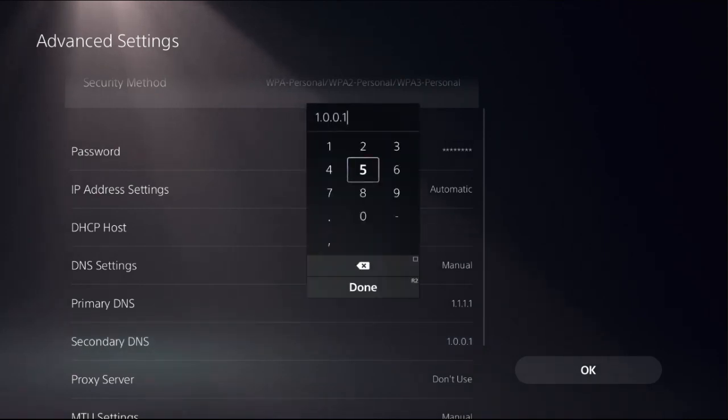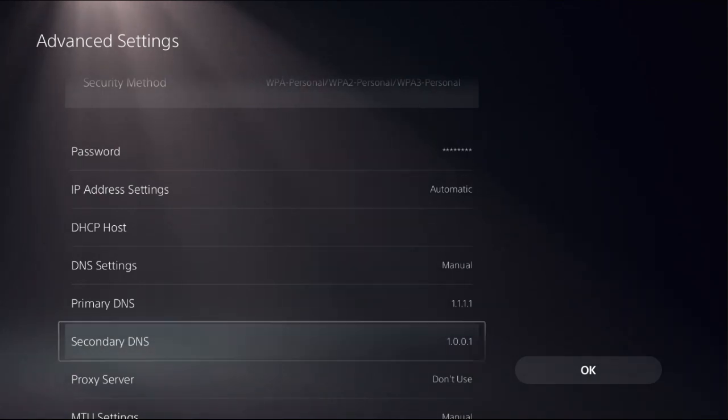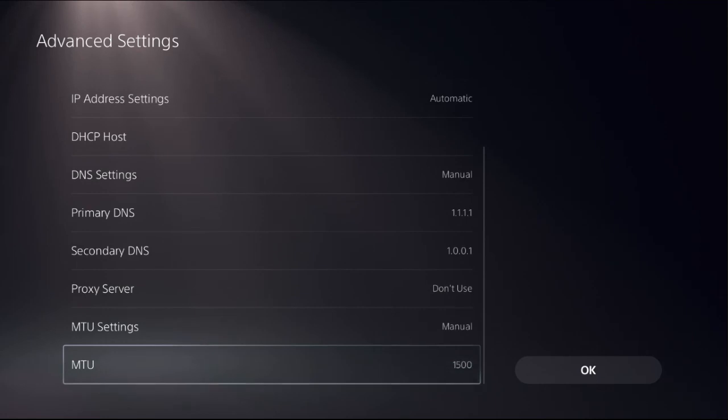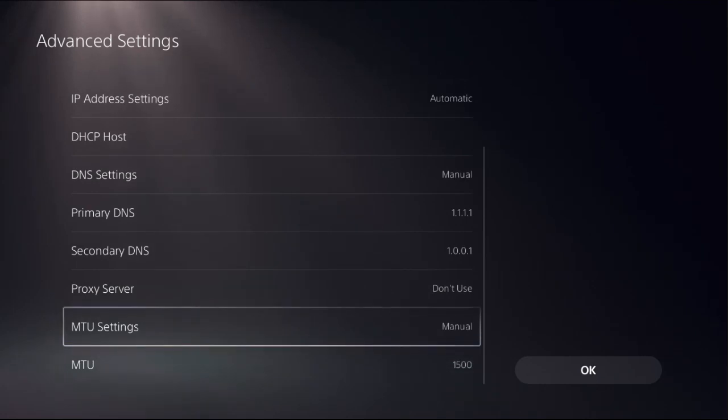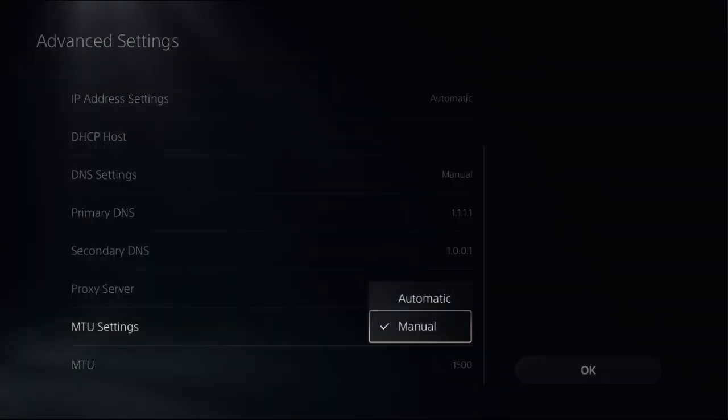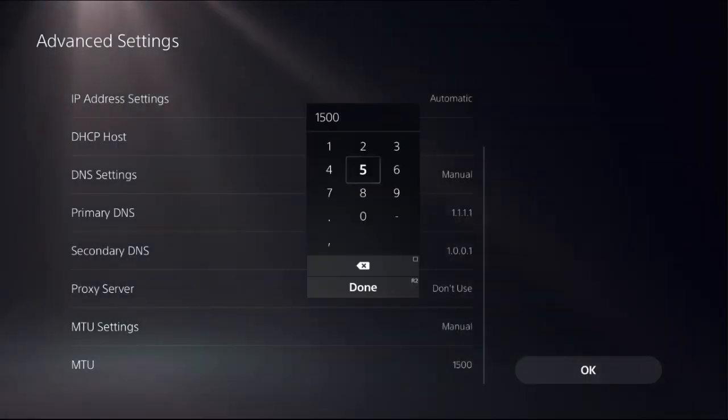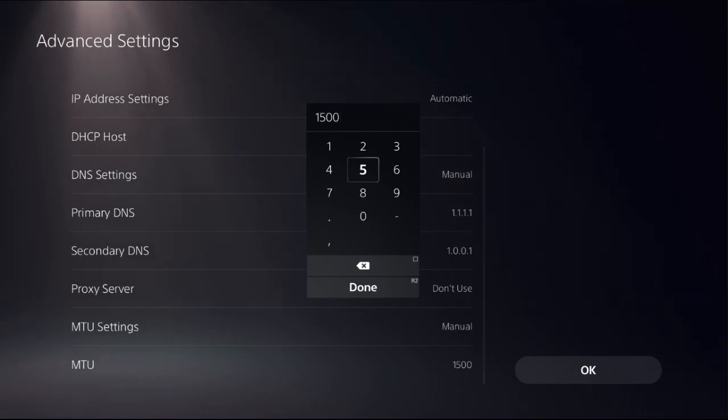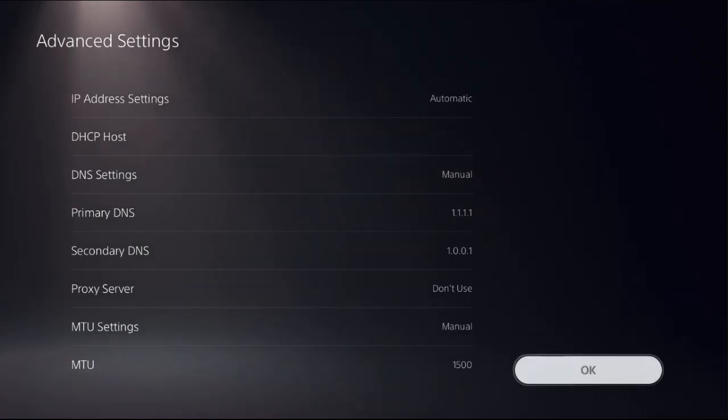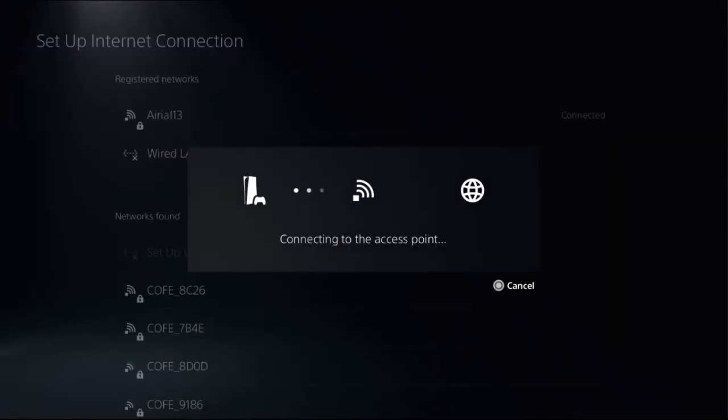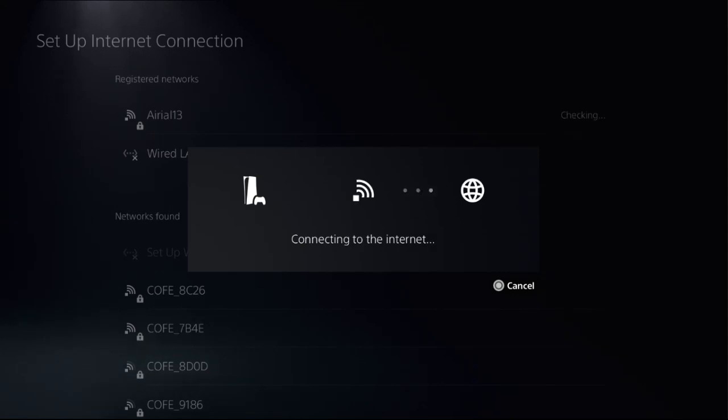Now just go down, choose MTU settings and set manual from here to access MTU settings, and add here 1500 address. Select done, select ok. Now this will take two seconds to complete the process.